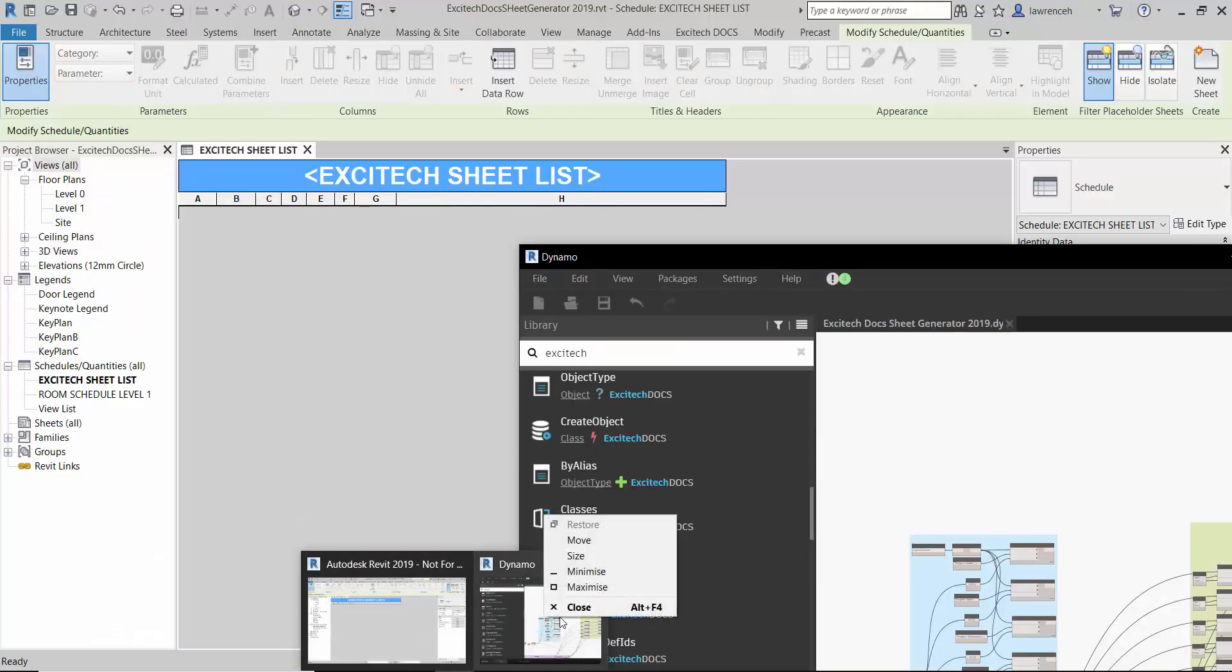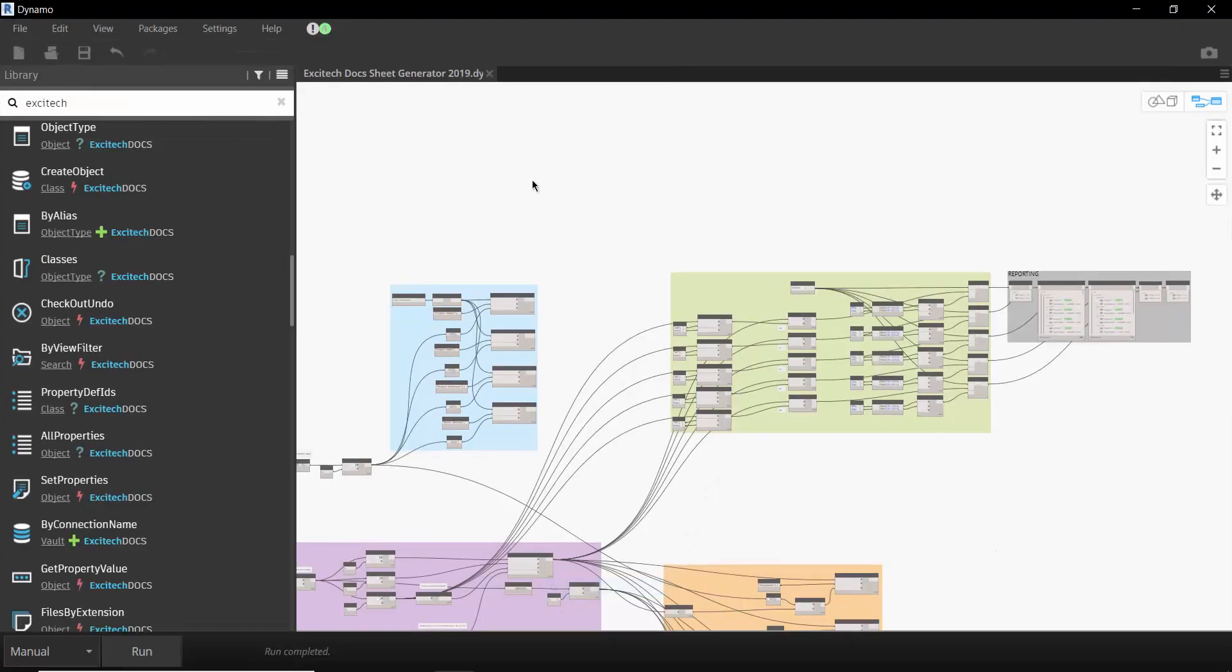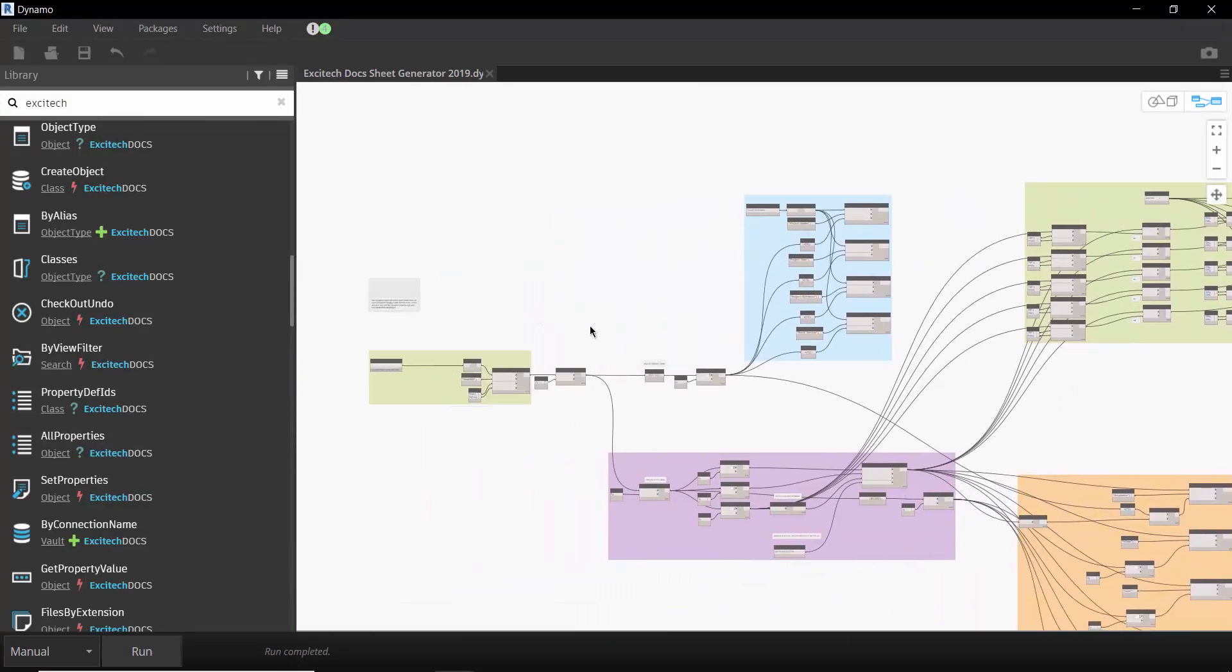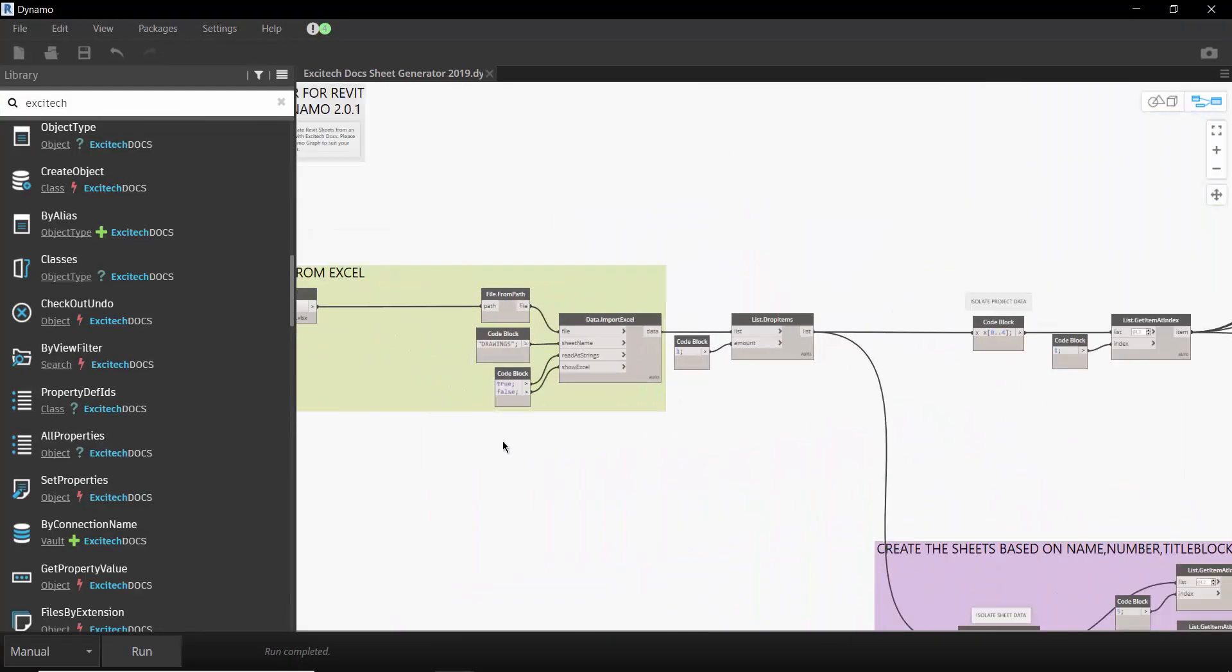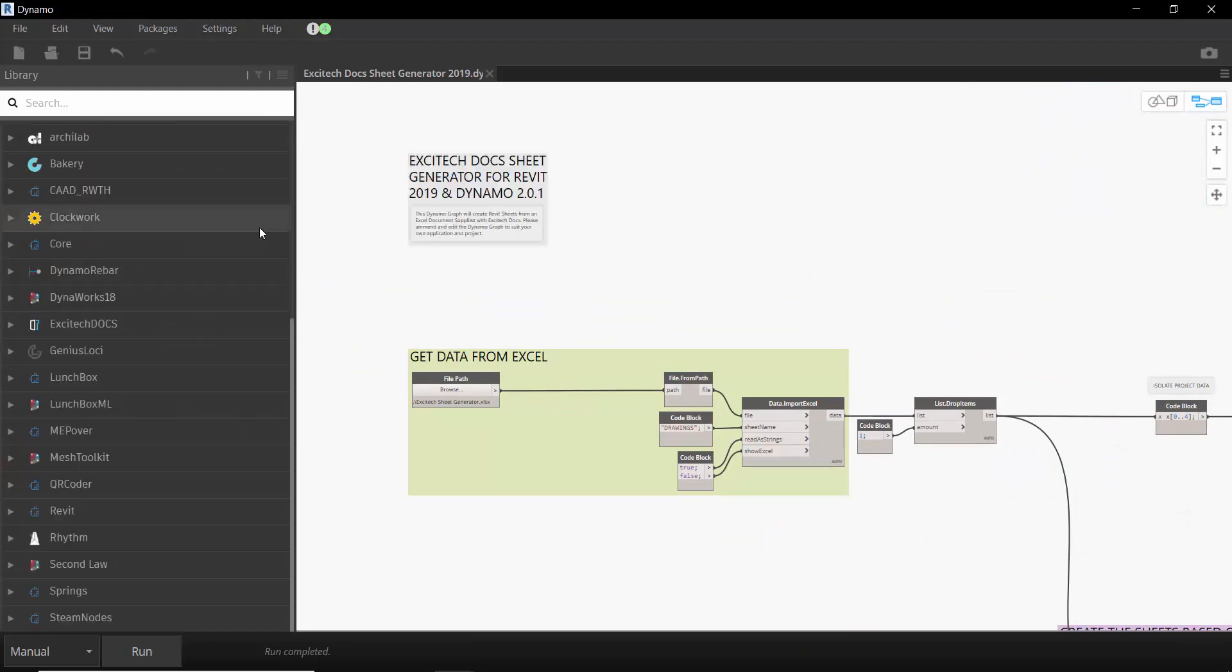Let's now go into Dynamo. So if we go into Dynamo here you can see that we have a Dynamo graph set up. This is utilizing some of our Excitec Docs nodes that we've got in here. So I'll just show you this package.